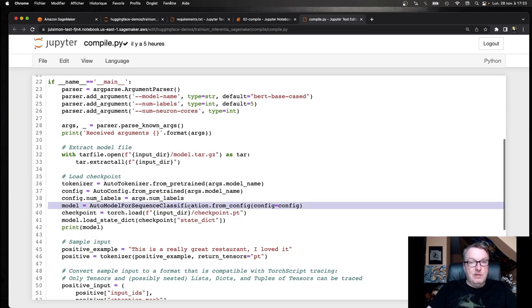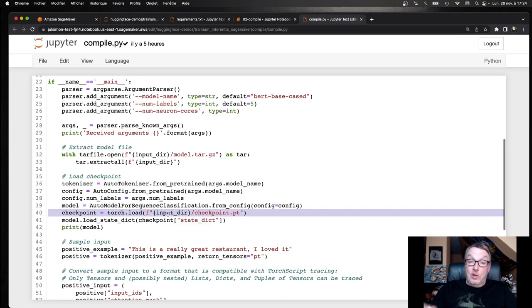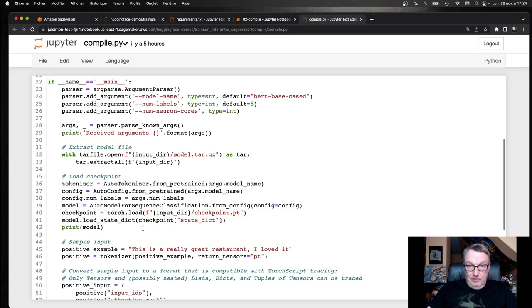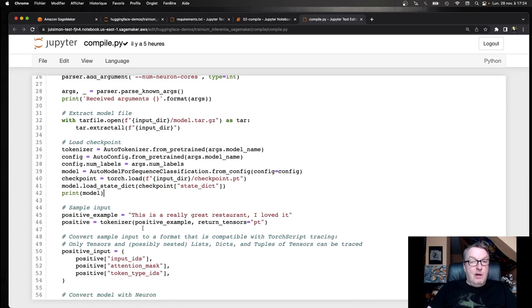Then, build a model for sequence classification from that. Load the checkpoint into that empty model. And voila. So now I've got a proper hugging face model.